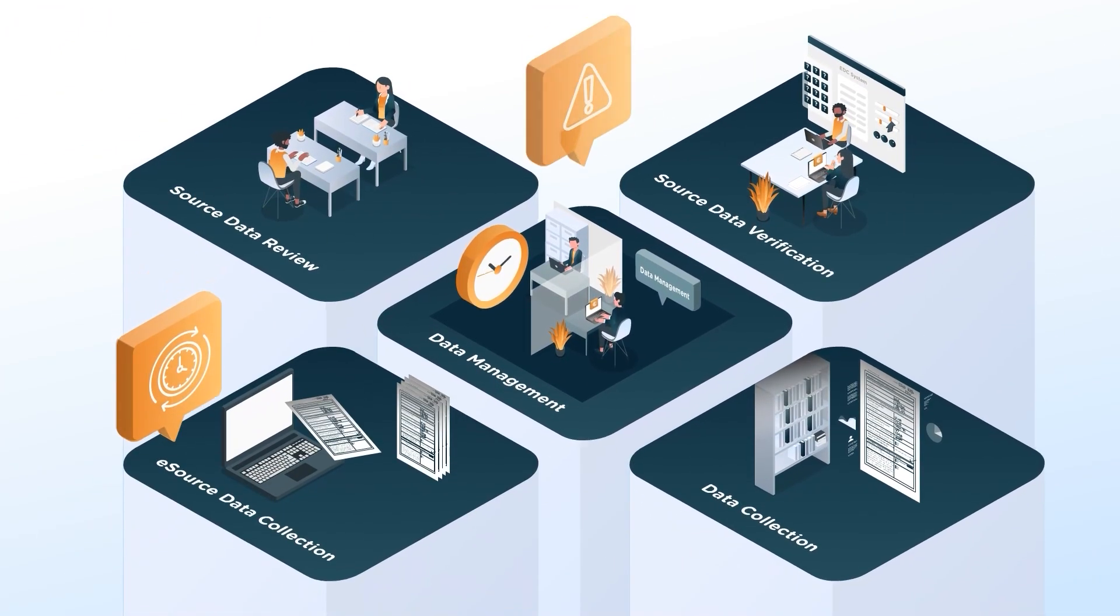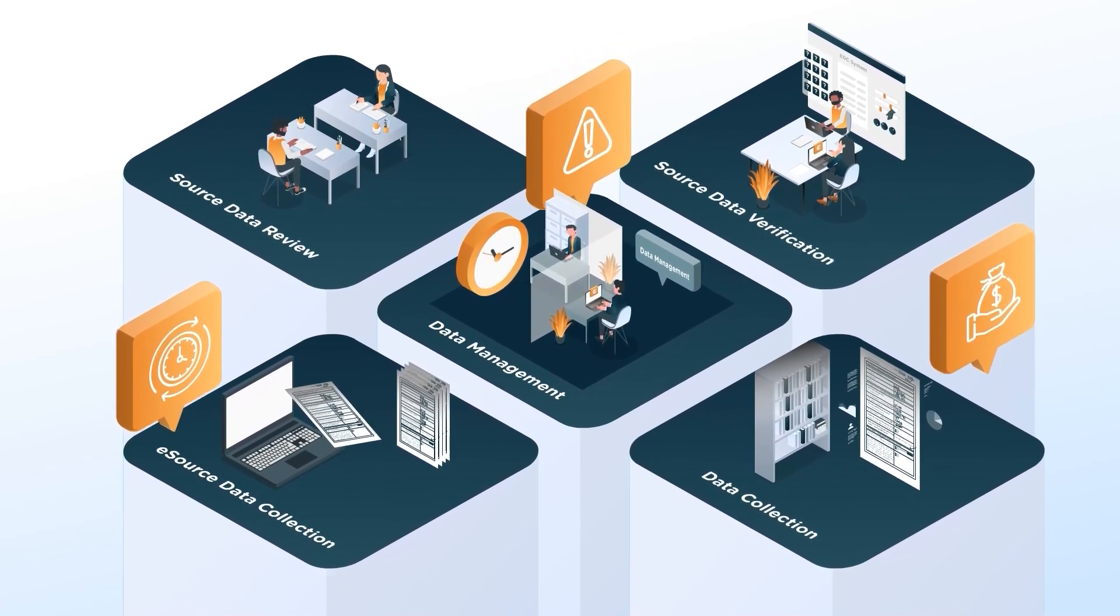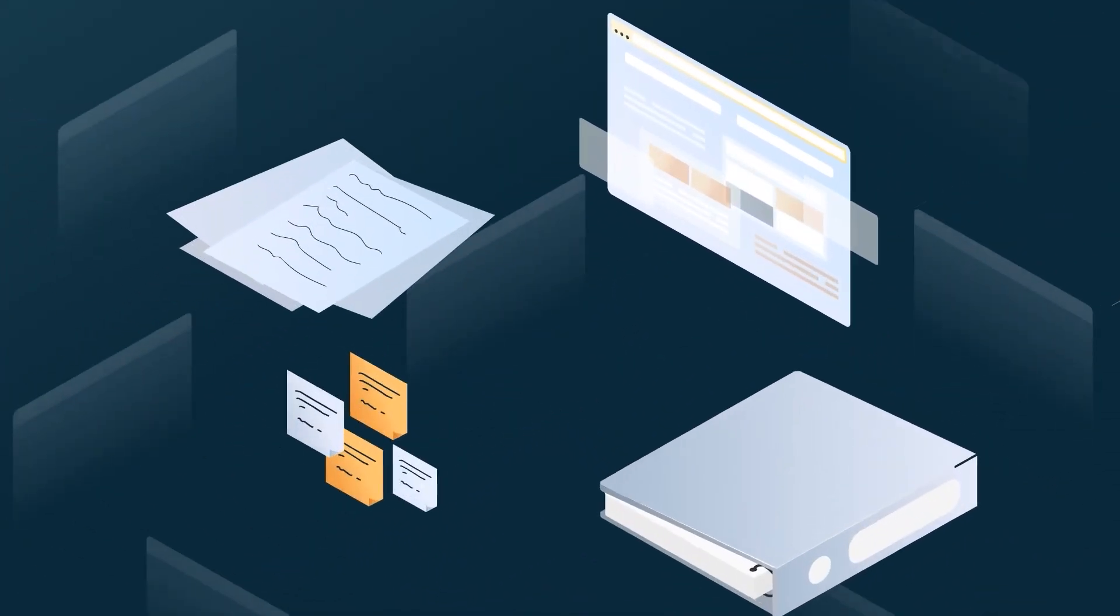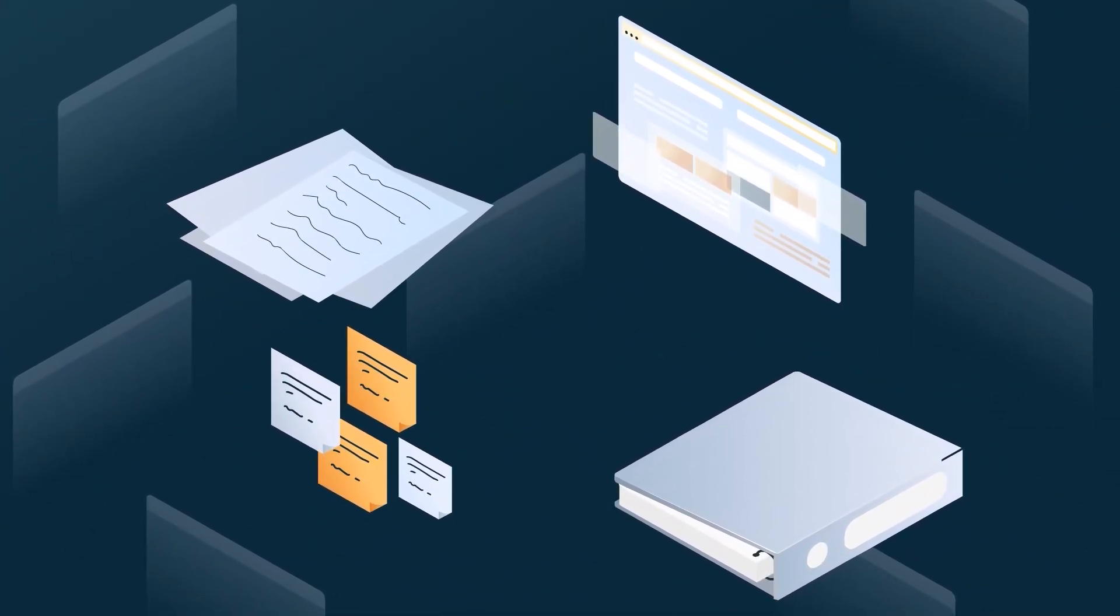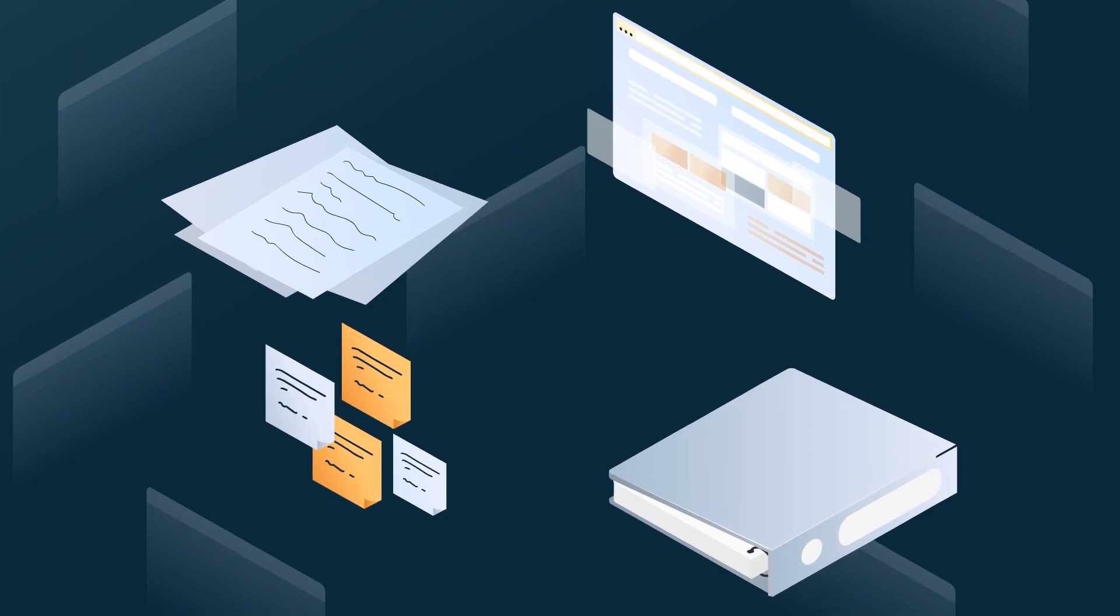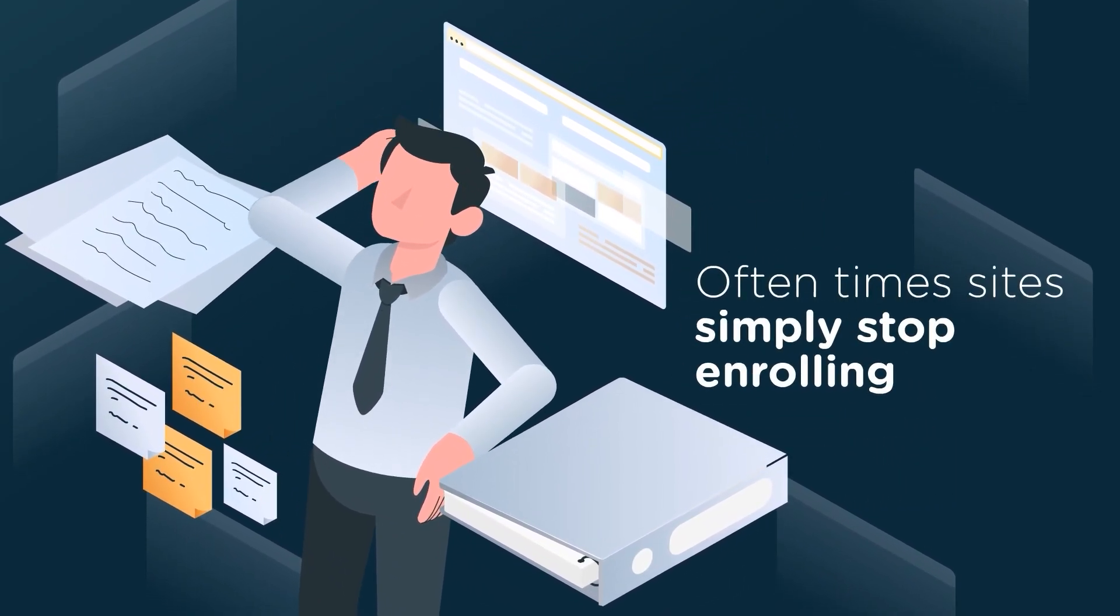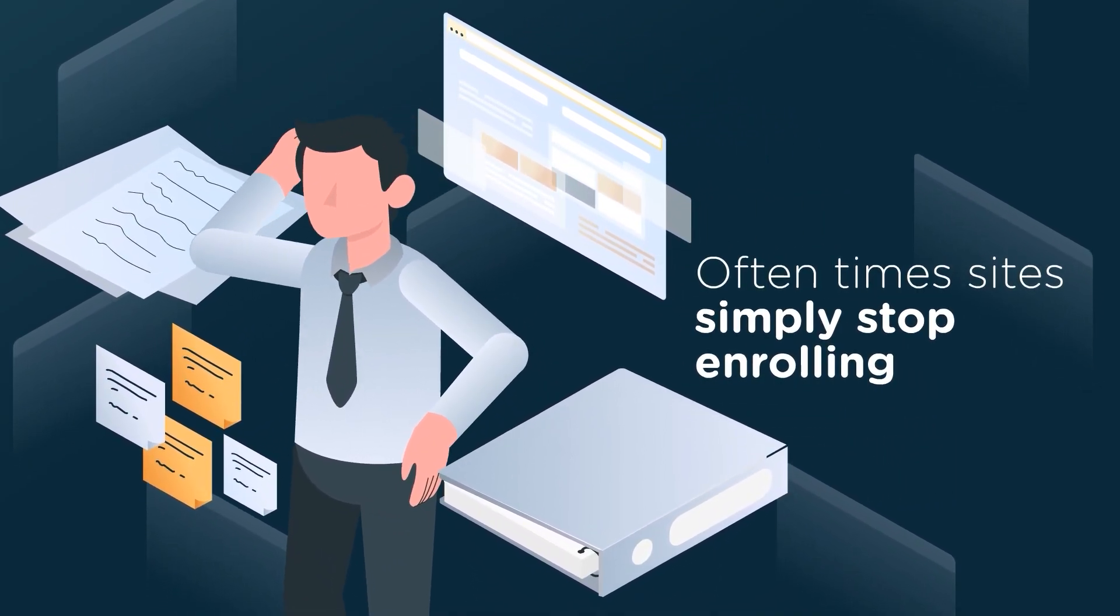This entire process is error-prone, redundant, and costly. Oftentimes, a byproduct of this is that many sites simply stop enrolling because they're too busy answering queries or fixing deviations.